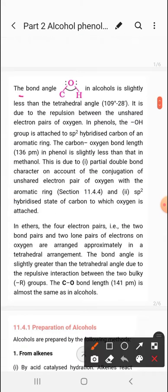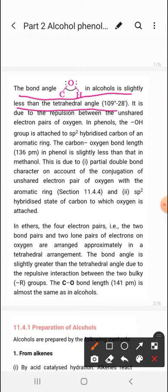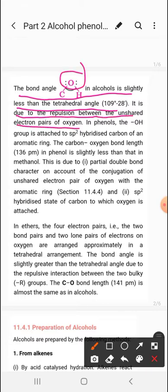The bond angle in alcohols is slightly less than the tetrahedral angle. This is due to the repulsion between the lone pairs on oxygen — because of these lone pair repulsions, the angle is less than 109 degrees.